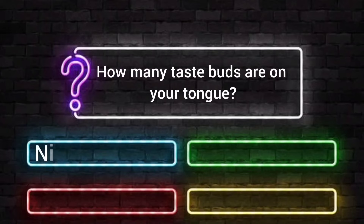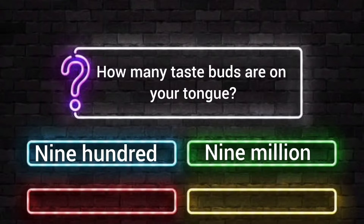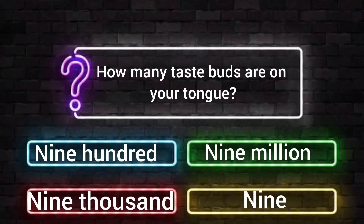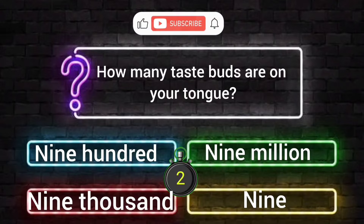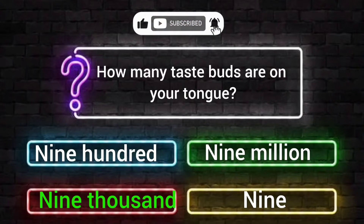How many taste buds are on your tongue? Option A: 900. Option B: 9 million. Option C: 9000. Option D: 9. Your time starts now. The answer is 9000.